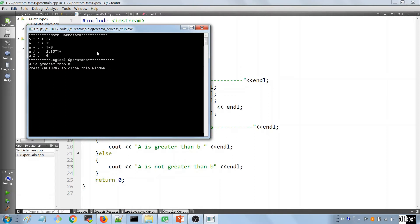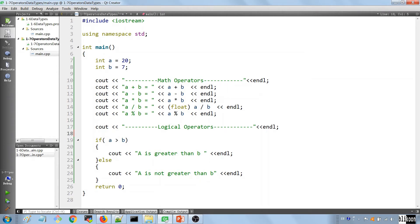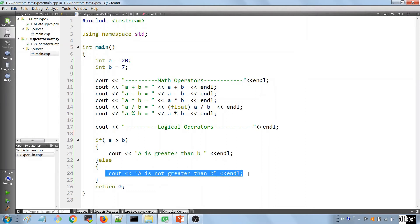We've used something new here: an if statement, used to test conditions. In the parentheses after the if keyword you pass a logical statement — in this case we test if a is greater than b. The if-else construct is a form of flow control: we are controlling where our program goes. We say if a is greater than b, execute the code inside this block; otherwise execute the code in the else block.